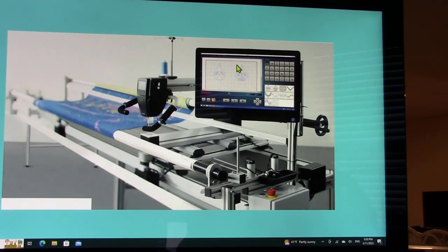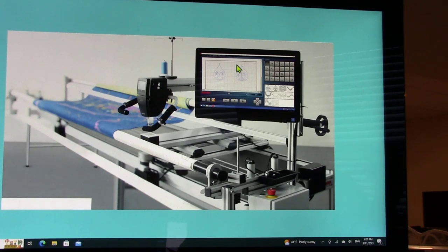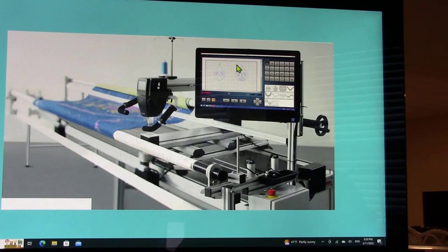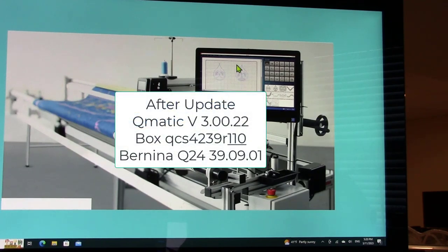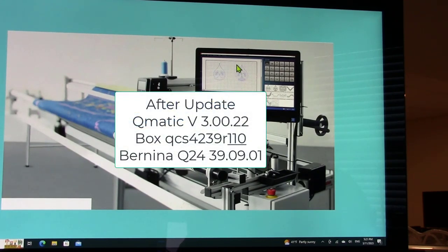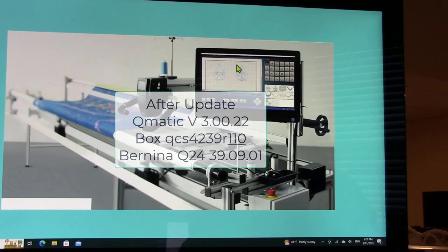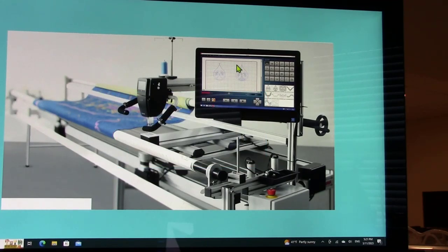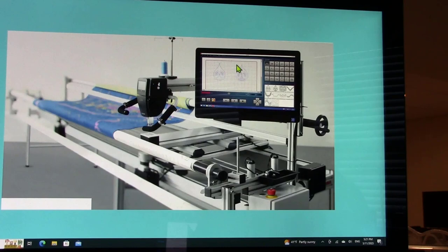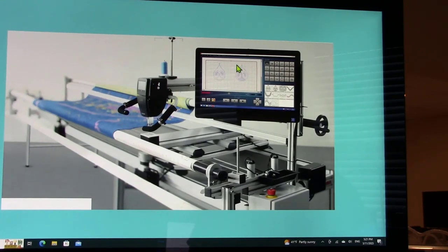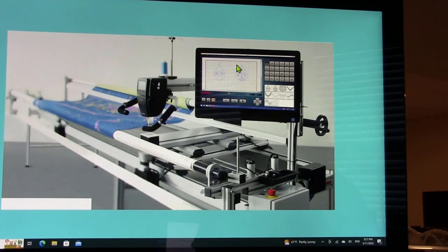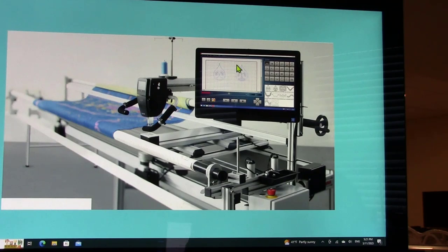If everything goes according to plan, which doing this live with you it will, we should be at Q-matic 3.00.22. The control box is going to have the same numbers but it's going to end in 110 as opposed to 109. The other thing that we will do, and this is the second part of the update, is updating the head of the machine. The process is very similar if you have a 7 series or 8 series domestic sewing machine.